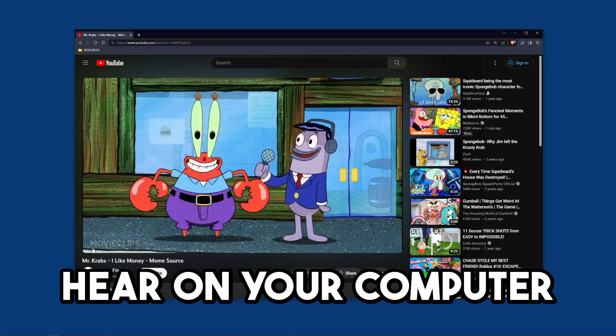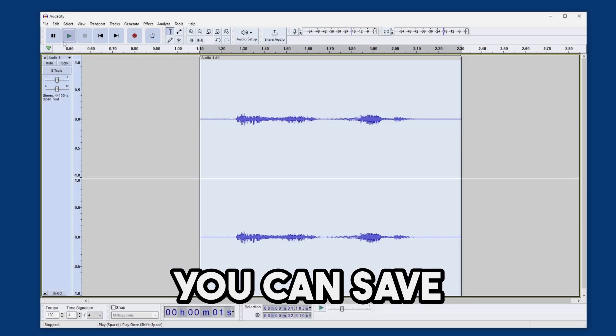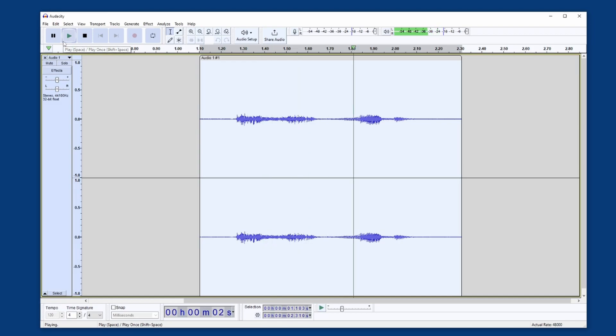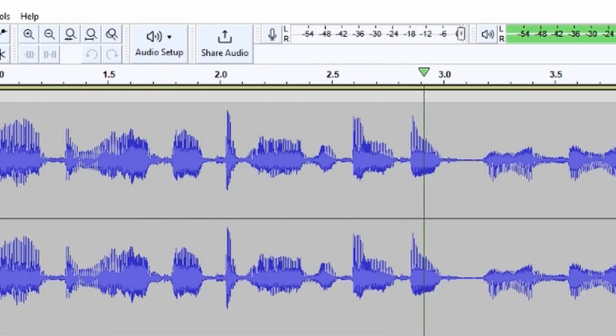Any sound you can hear on your computer, you can save a recording of. All it takes is using a free app in a couple of minutes. So let's see how it's done.